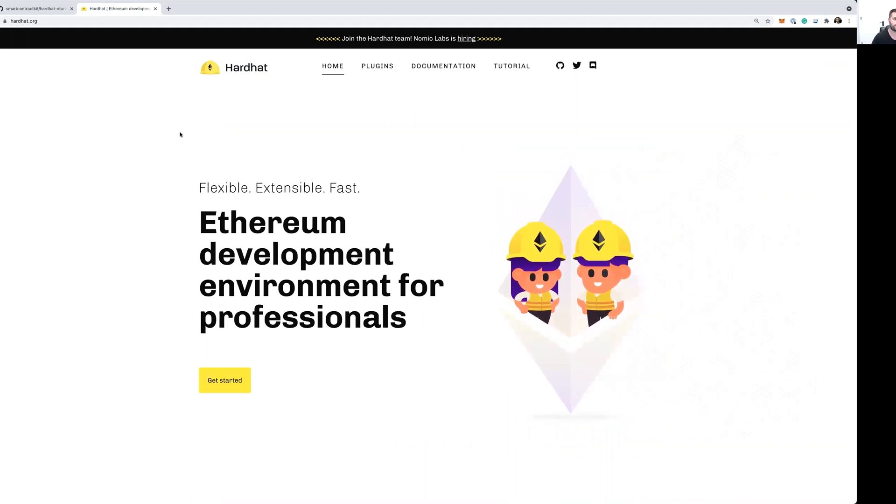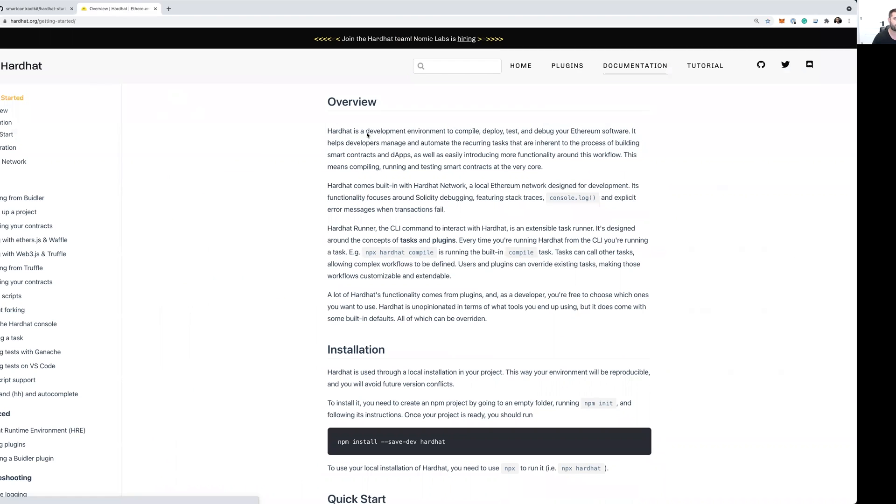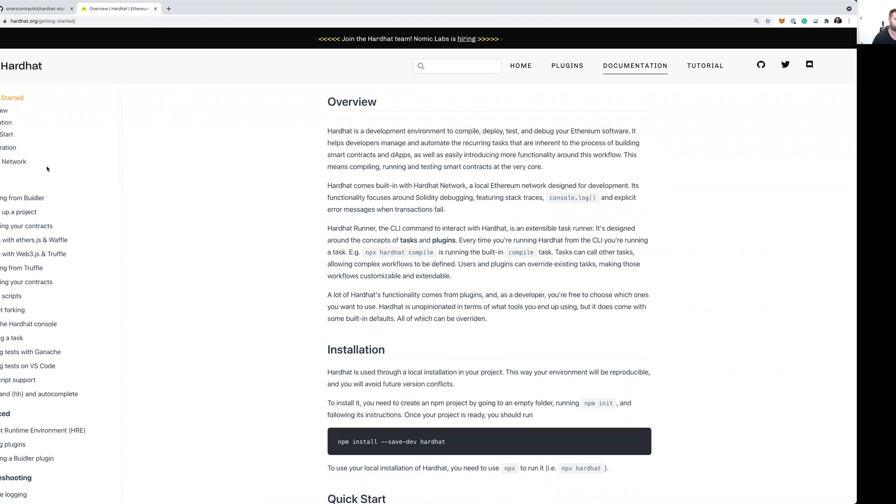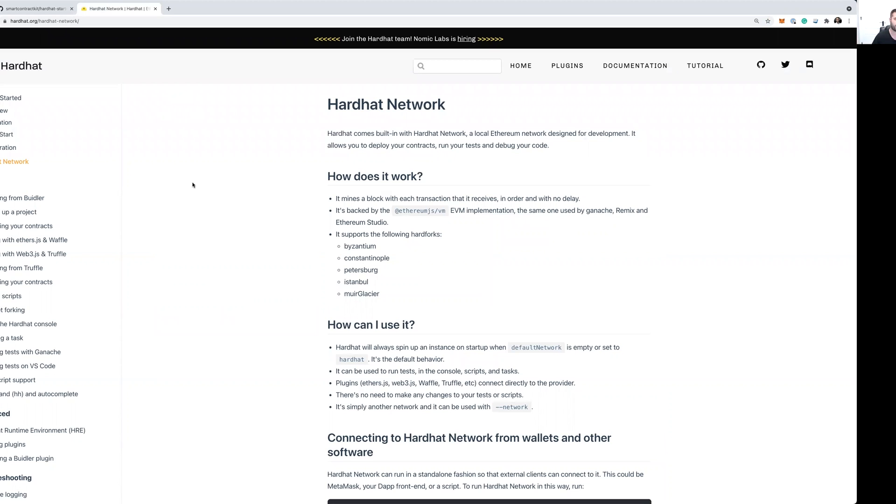It's got some really handy features that you can use, such as a local network that you can do local smart contract development and debugging on without having to deal with the complexities of a public test net. And it's got what are called tasks, which lets you create reusable bits of code to automate certain things that you find yourself doing often.